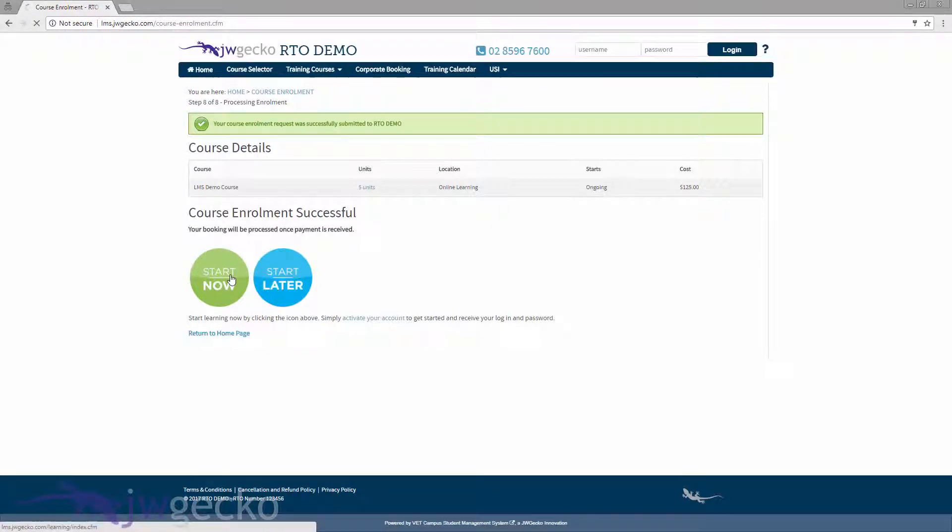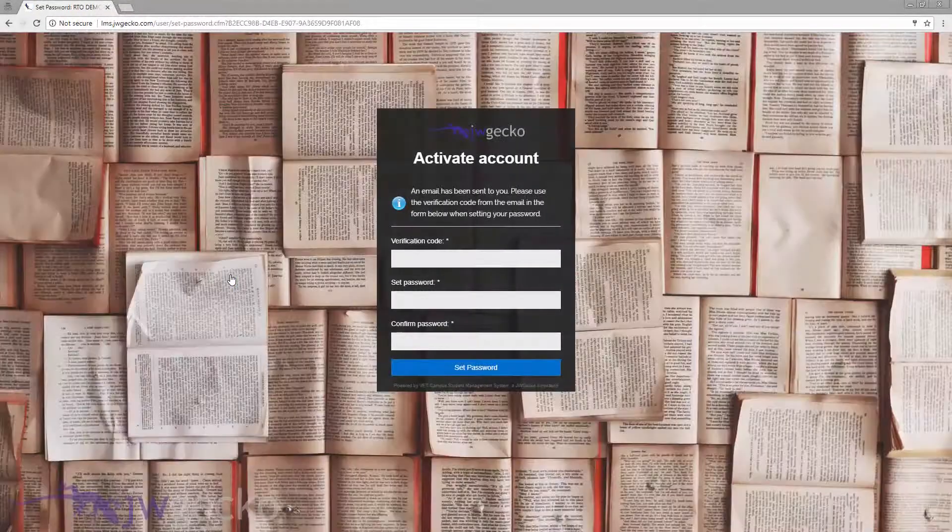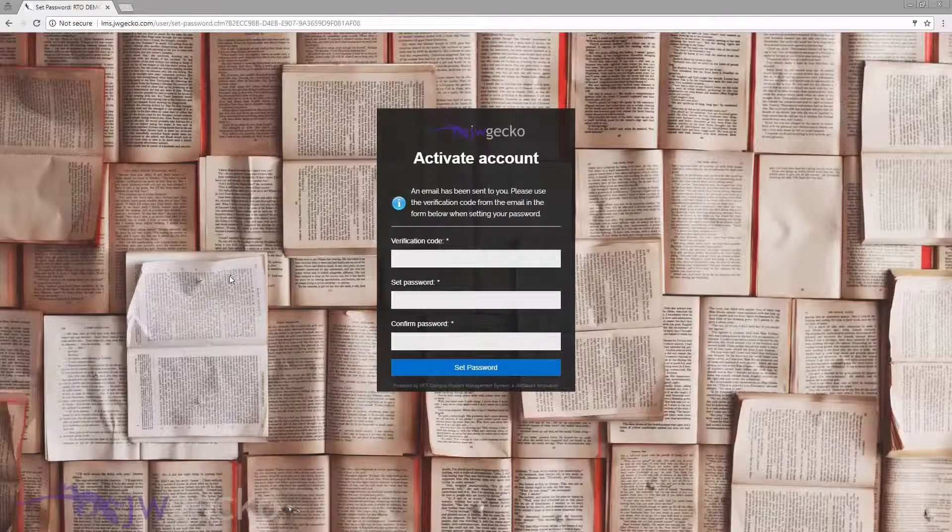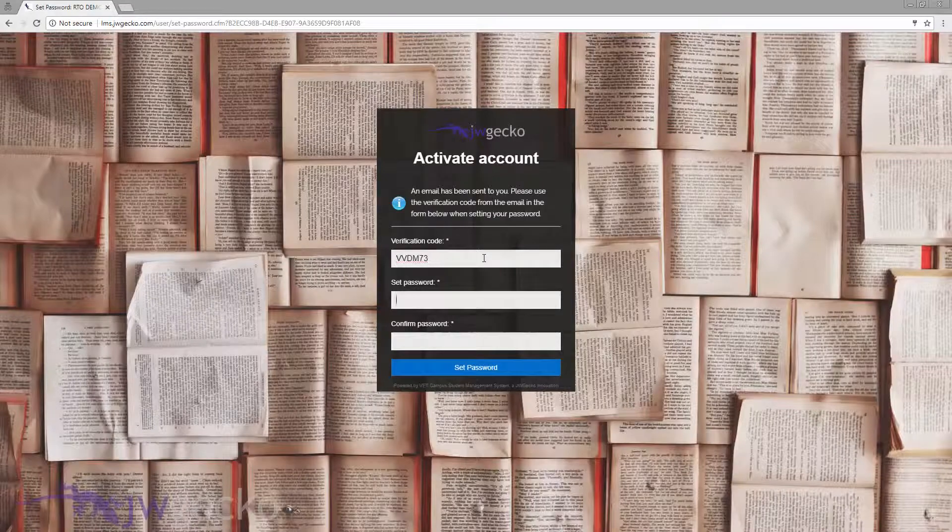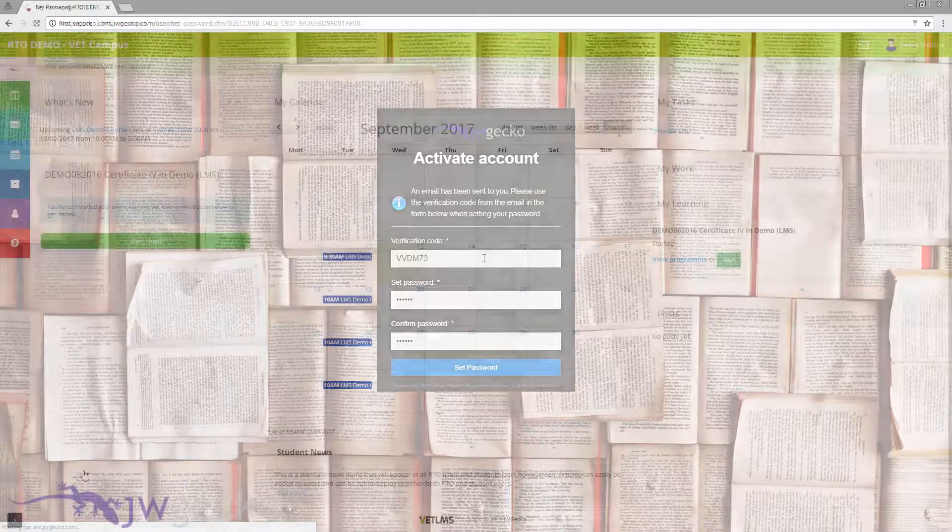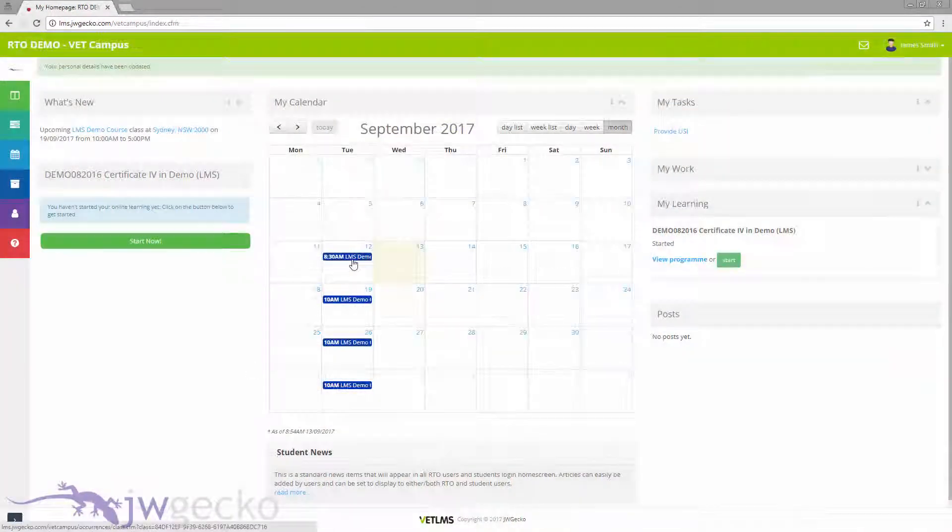Web Enroll is also connected to VetLMS. When using these products in tandem, online learning is seamlessly integrated with the registration process.